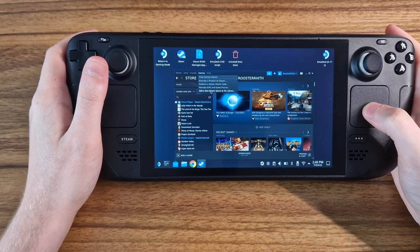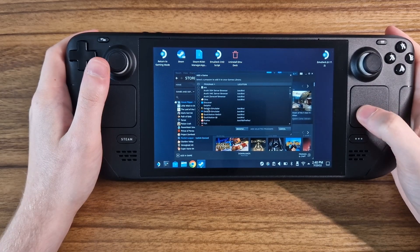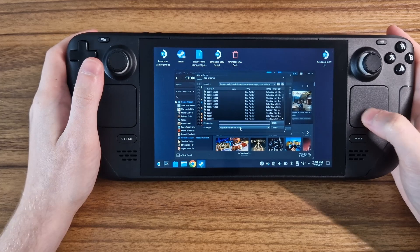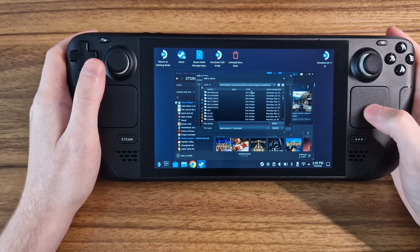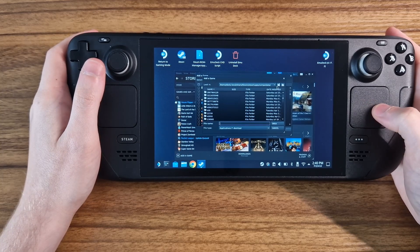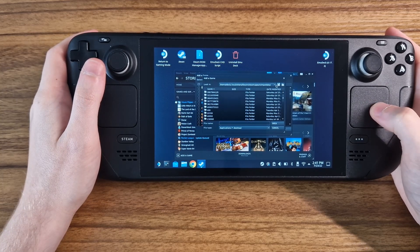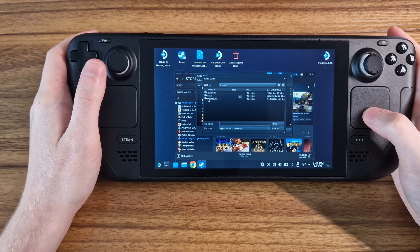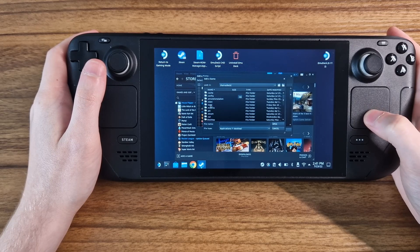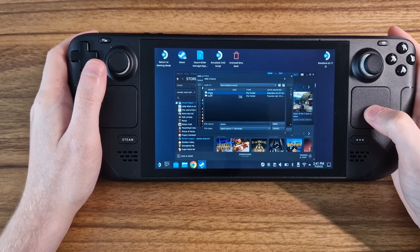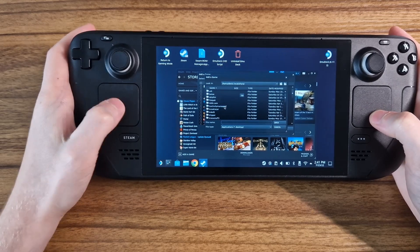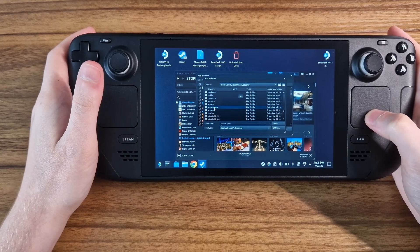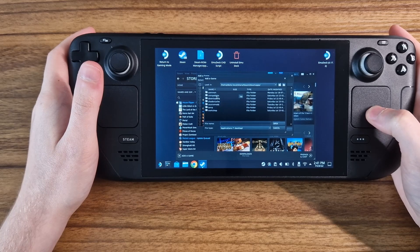Next, we need to add the launcher we just installed as a non-Steam game. To locate this, we need to go back to Home, Deck, .Local, then Share, Steam, Steam Apps, and Compat Data.